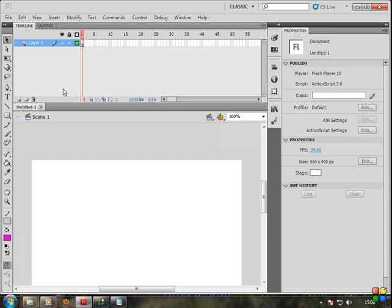Now we have Variables and Trace Statements. When we use Trace Statements, we can see the output in the output panel. Trace Statements - this is the basic.